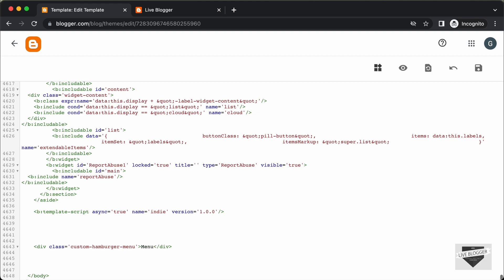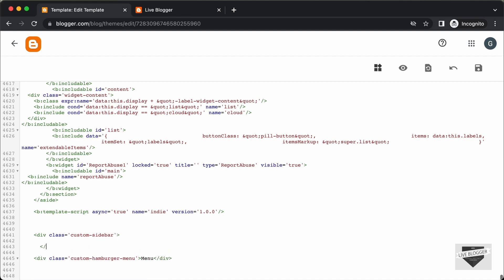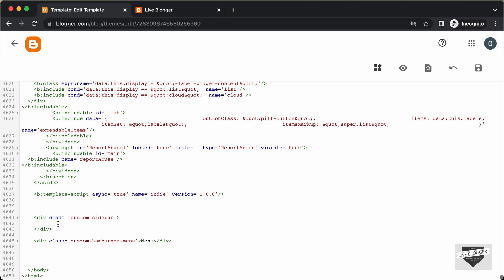Now let's create the sidebar. I'll create a division and give it a class of custom-sidebar, then close the division. Inside this division, you can add your own code for the sidebar. I'll keep it simple and add a close button — a division with a class of close-btn — and for the close button I'll just add the text "Close" and close the division. You can also use icons in place of this text.